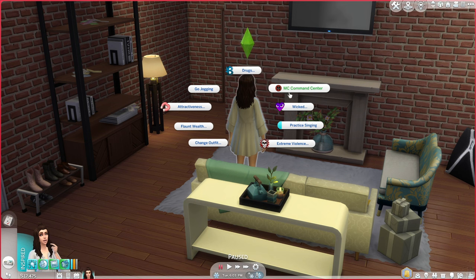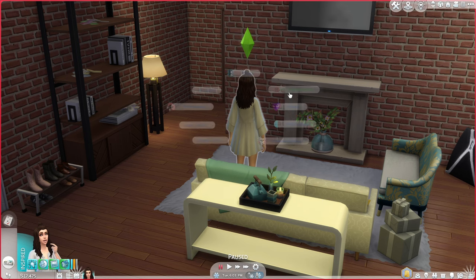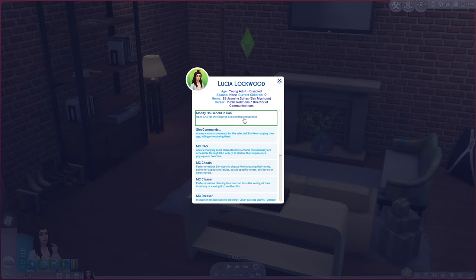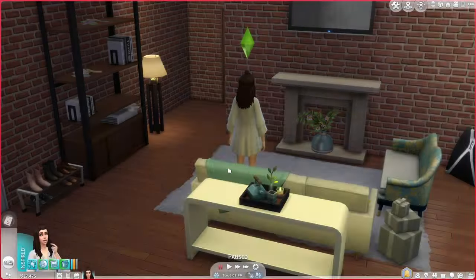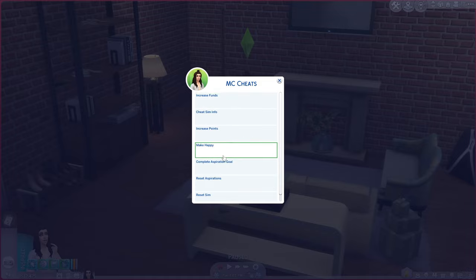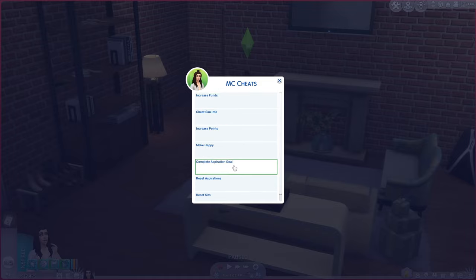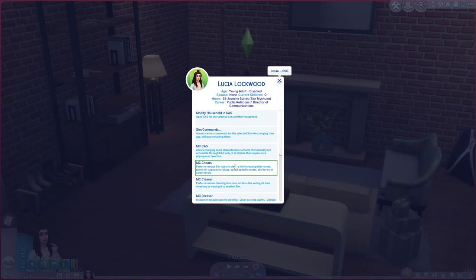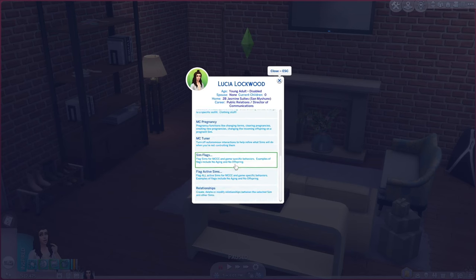It'll be MC Command Center. You click on that and you can do so much. You can go straight into Create-a-Sim and change their outfits and stuff. You can do cheats where you can give them followers, increase funds, make them happy - literally everything. I really recommend this mod.